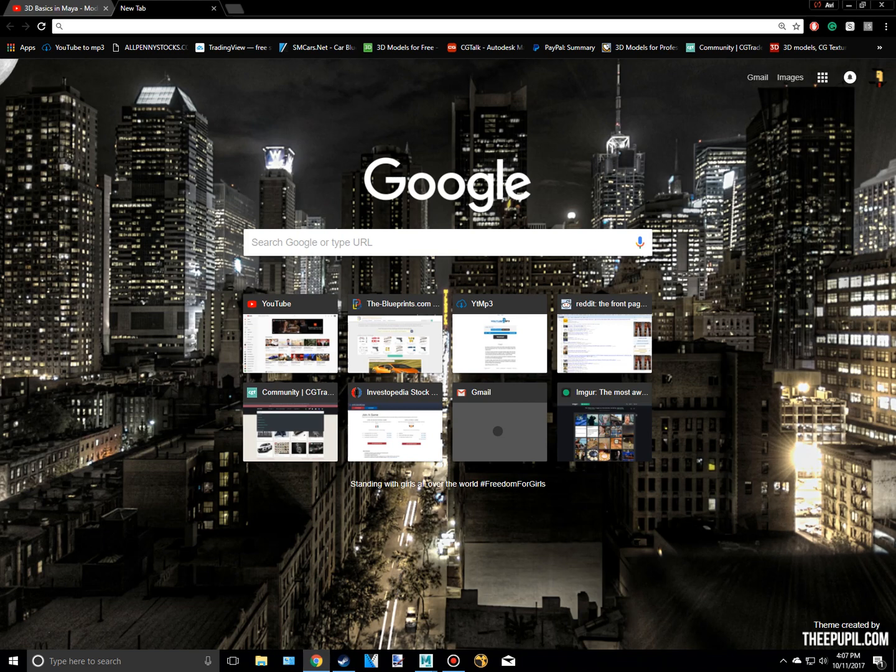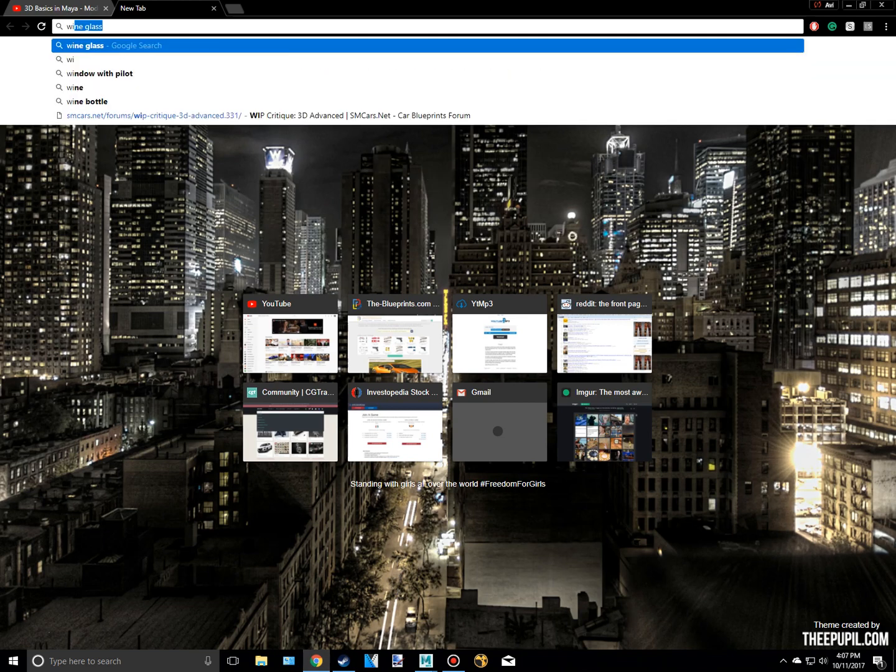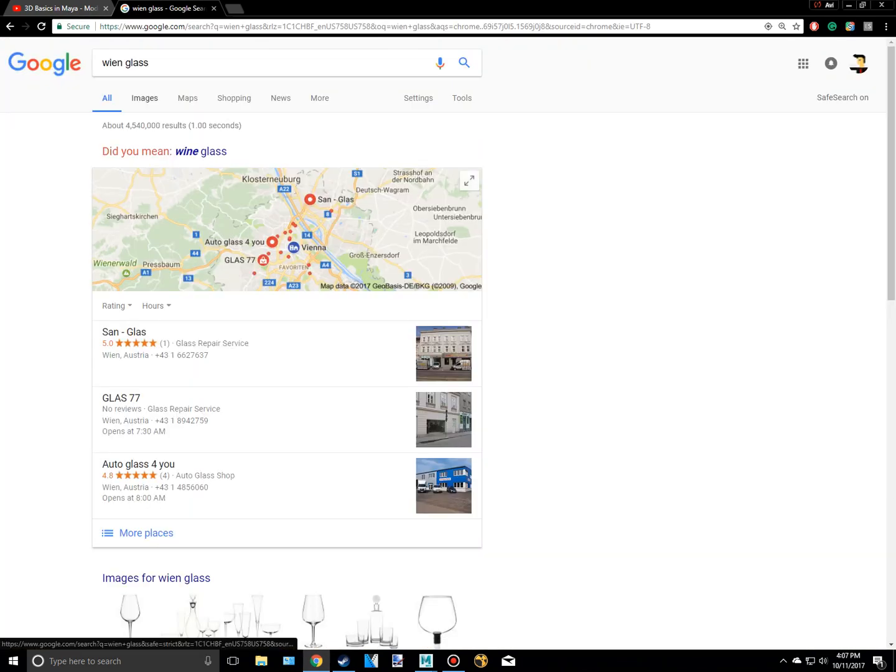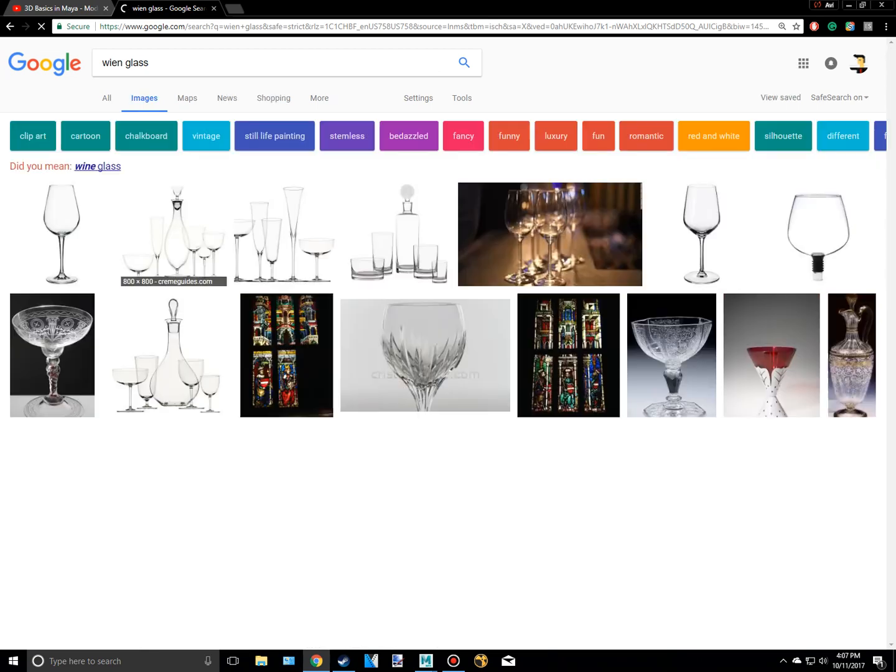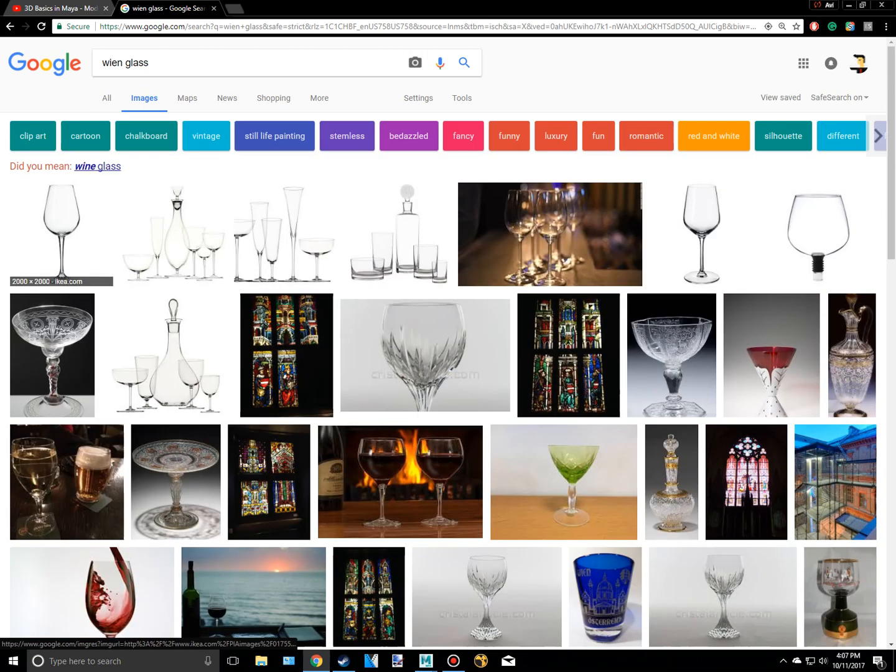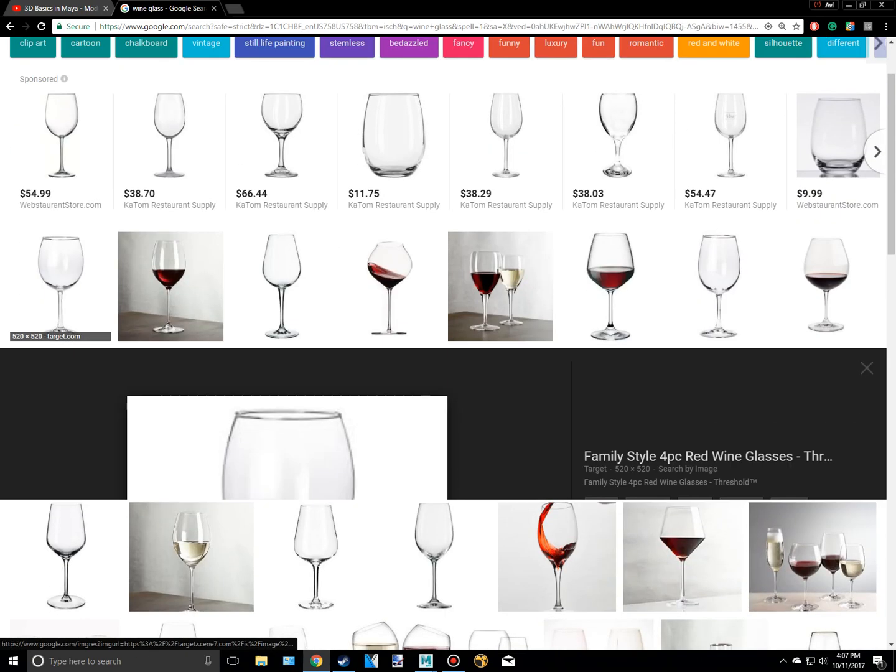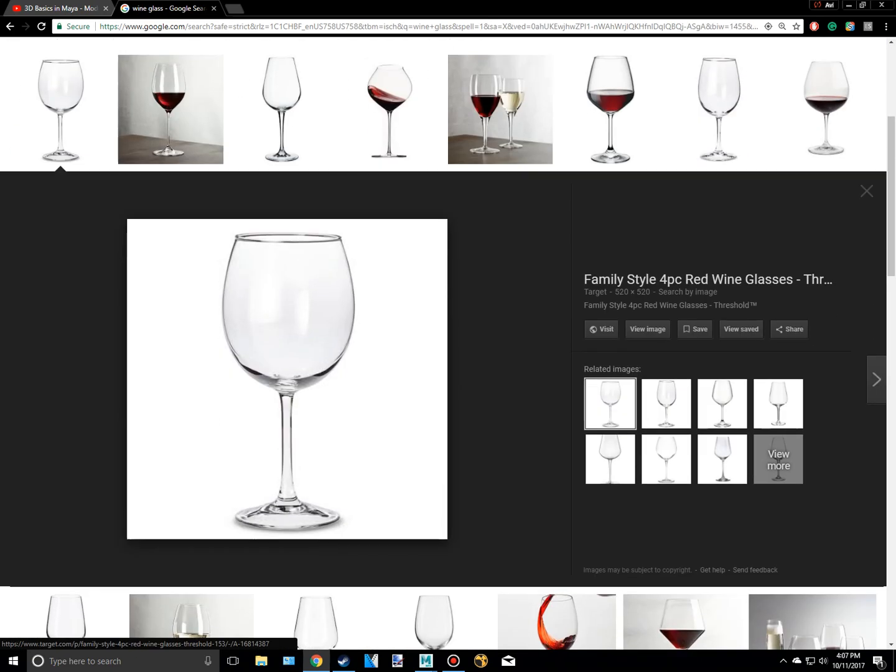So I'm going to go to the internet and I'm going to type in wine glass. Oh, I totally spelled that wrong. It doesn't matter though. And I'm going to choose this first one right here.